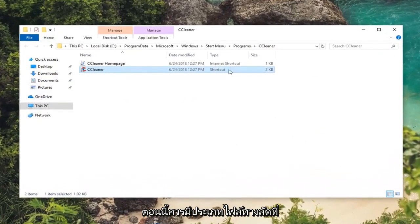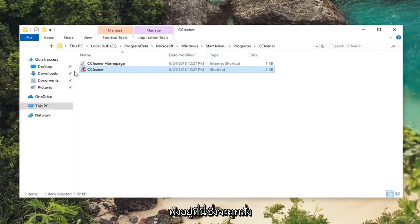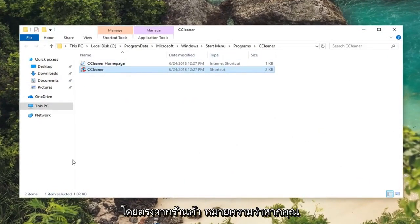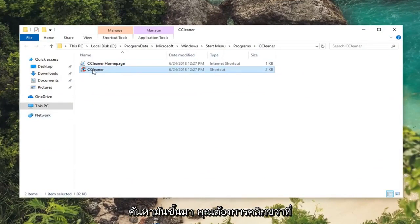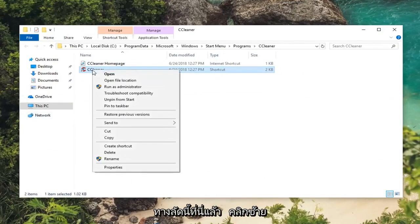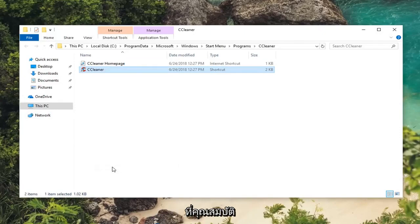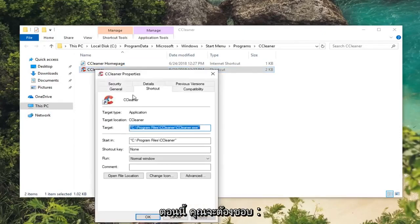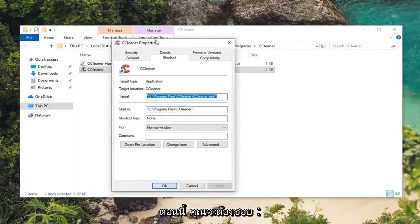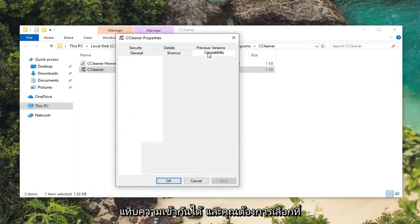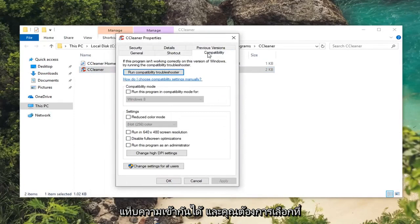Now there should be a shortcut file type listed in here that would be directed from the start menu if you were to search it up. You want to right click on this shortcut here and then left click on properties. Now you want to left click on the compatibility tab.